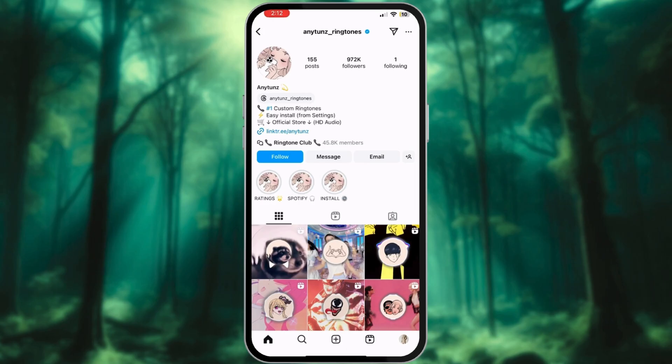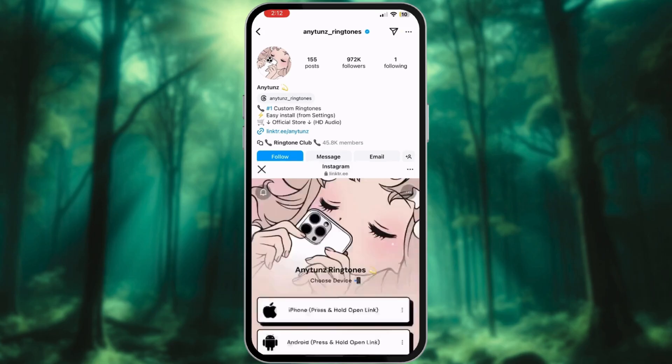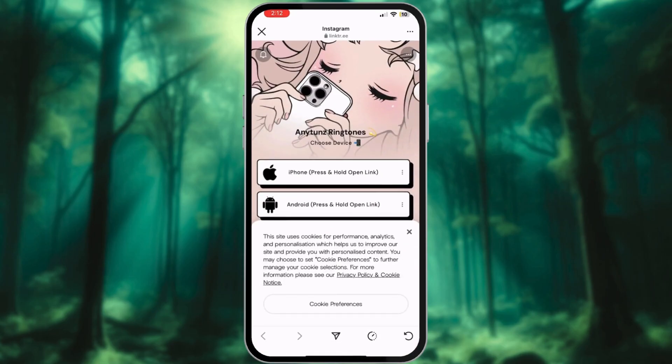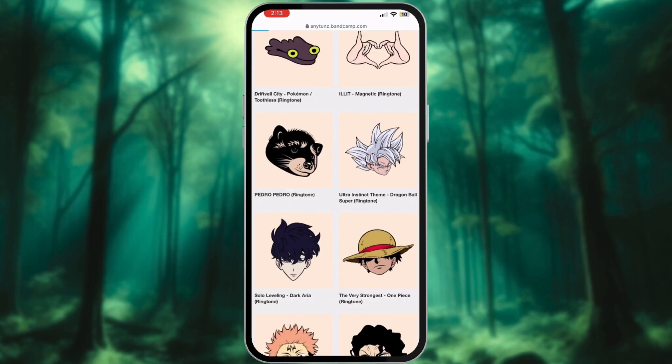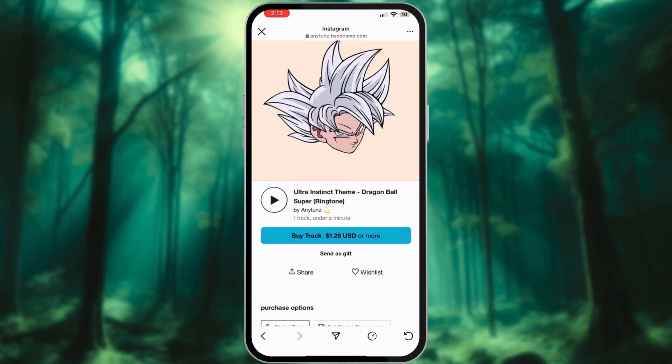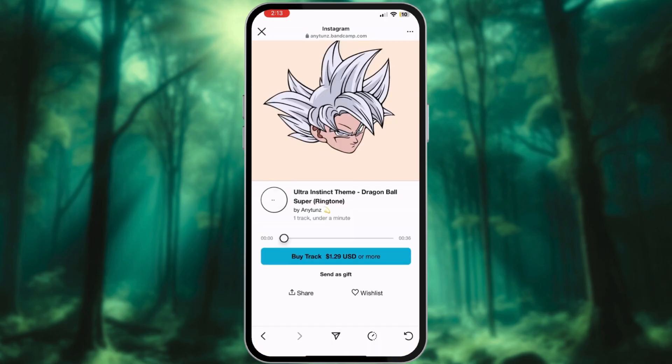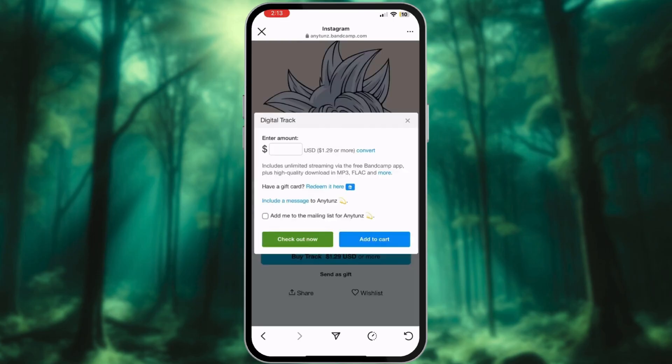You can find the link in the description and on their Instagram bio. Choose your device and select your favorite ringtone from the list. You can also play it here. Don't miss out on these fantastic ringtones to personalize your Android experience.